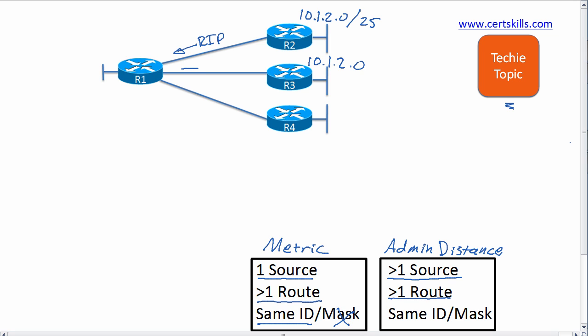At the same time, R1 is going to learn an OSPF route from router R3. And the subnet ID is going to be 10.1.2.0 as well, but this route has a /26 mask. So as far as R1 is concerned, those are not the same route. Those are two different routes.